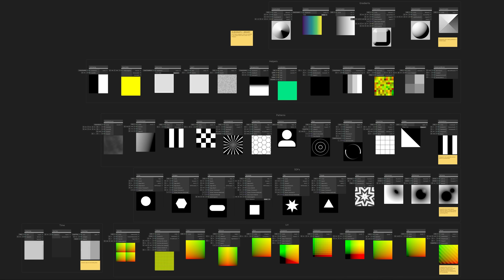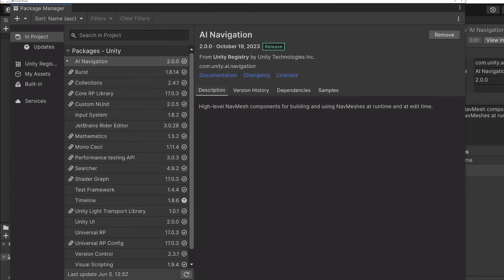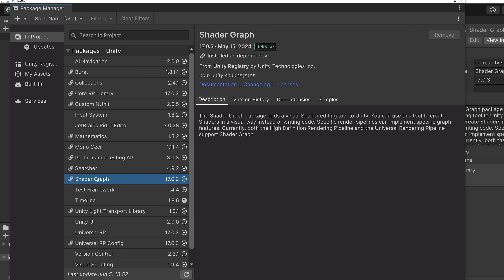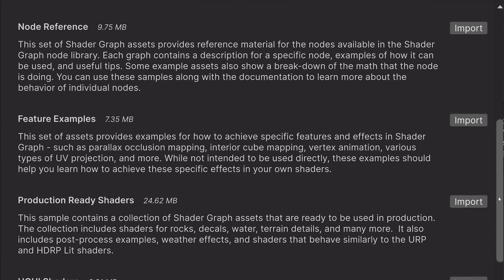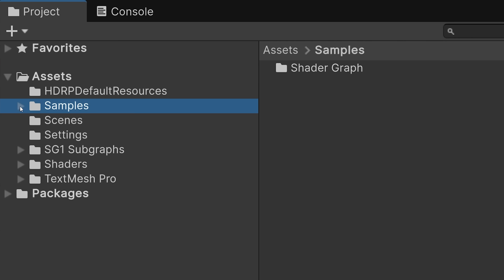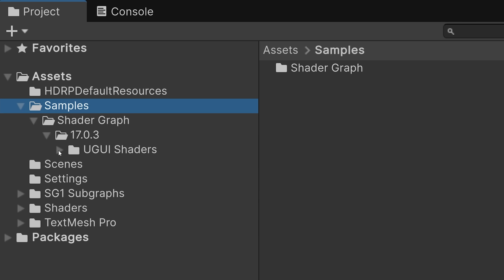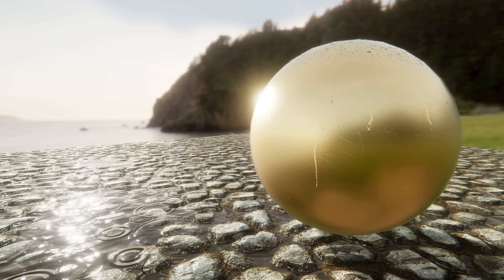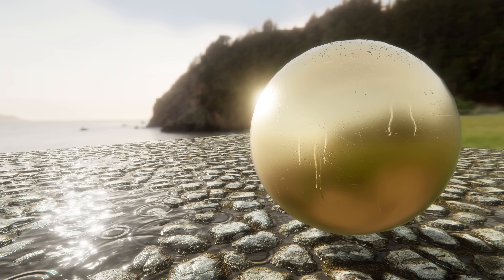All of the examples in the sample are made this way. The UGUI Shaders sample set is available in Unity 6. To import the samples, open the Package Manager and select the Shader Graph package, then select the Samples tab. Press the Import button on the UGUI Shaders sample set. Once imported, you can find the samples under Samples > Shader Graph > Your Version Number > UGUI Shaders. We hope you enjoy this new set of samples and that it helps you create amazing user interface elements using Shader Graph.